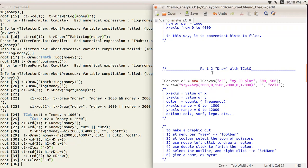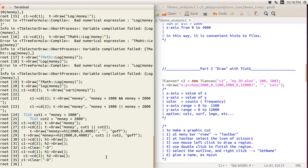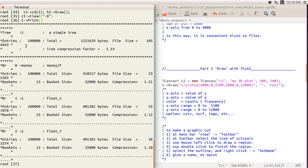Welcome back. This is the second part — the topic is to use TCutG, the graphic object. Instead of drawing one dimension, now we are drawing two-dimensional stuff. Let me remind you what the tree data is. We use the print command to print everything. We have three ranges: money, x, and y. You can think of this as people living in an x-y coordinate who have money.